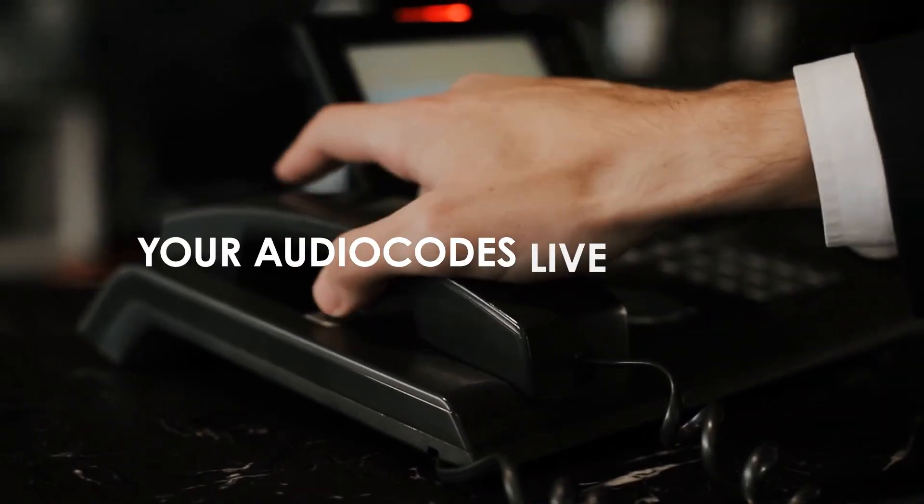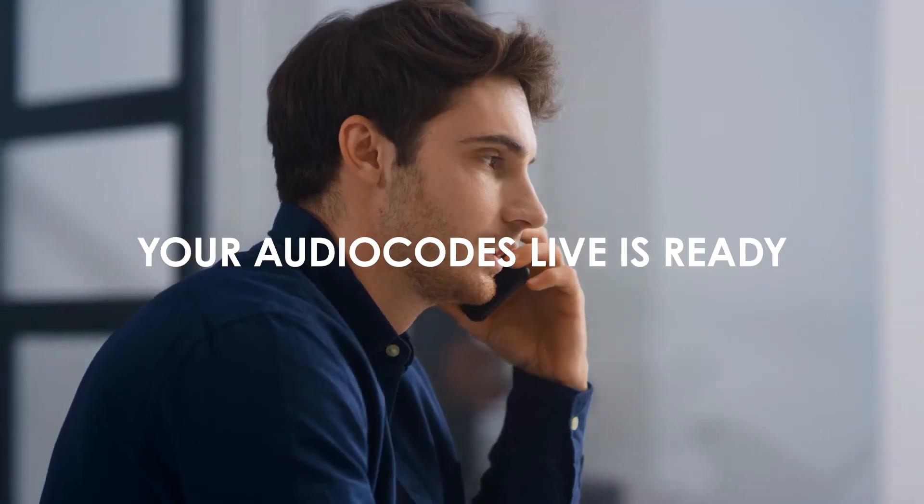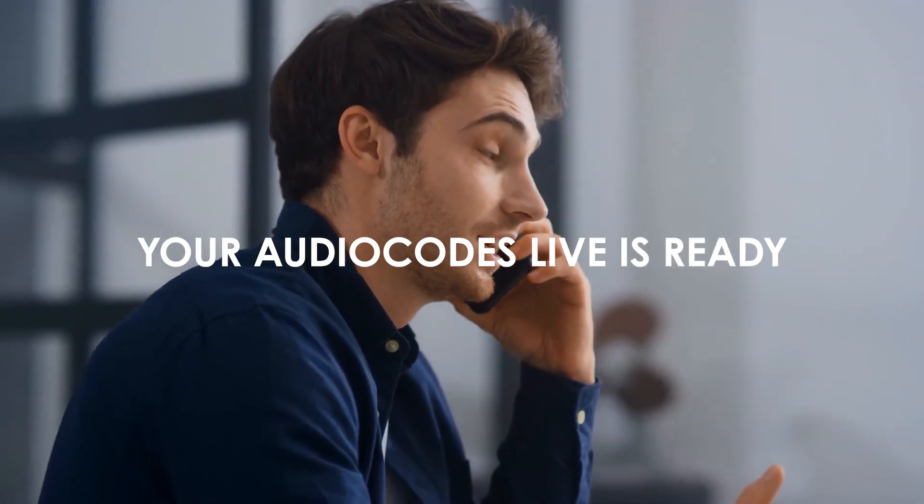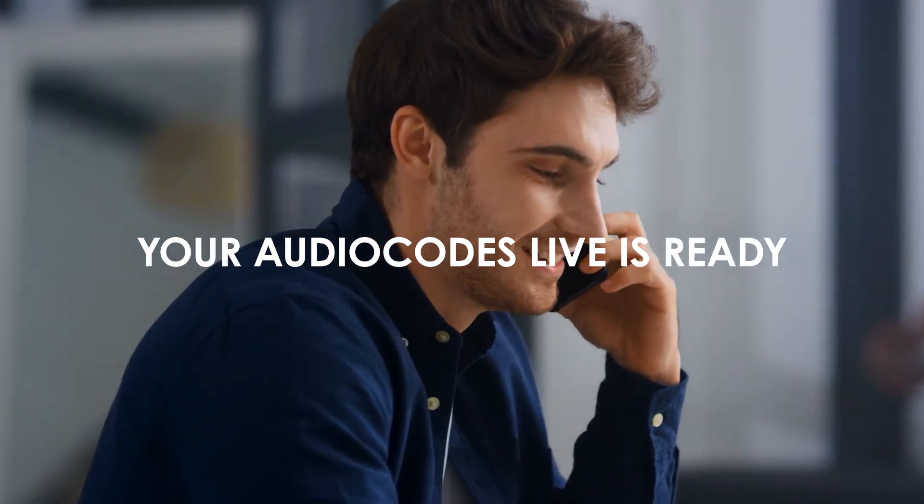That's it. Your AudioCodes Live Essentials on Azure service is ready and you can now make and receive calls.